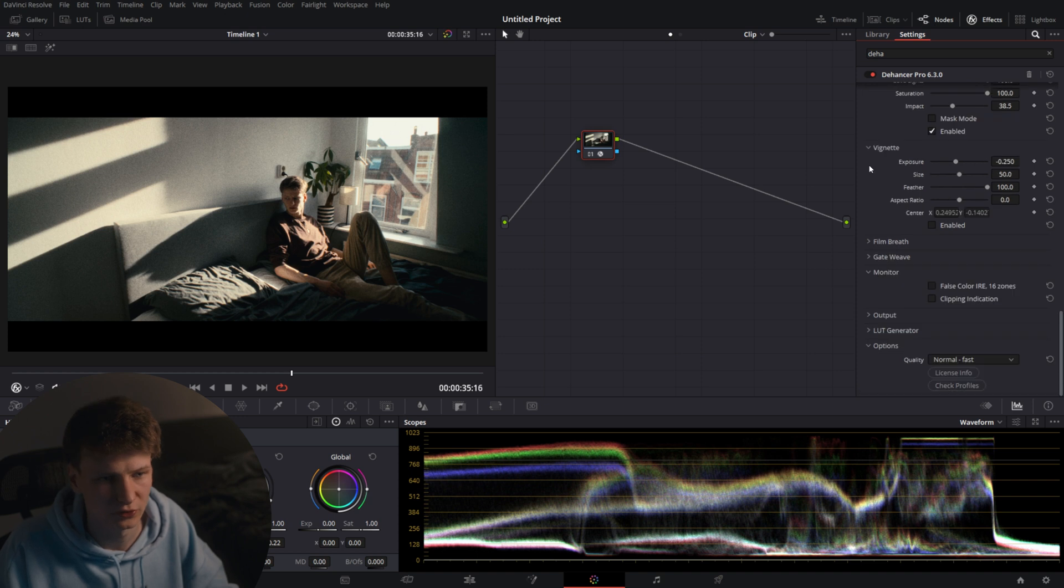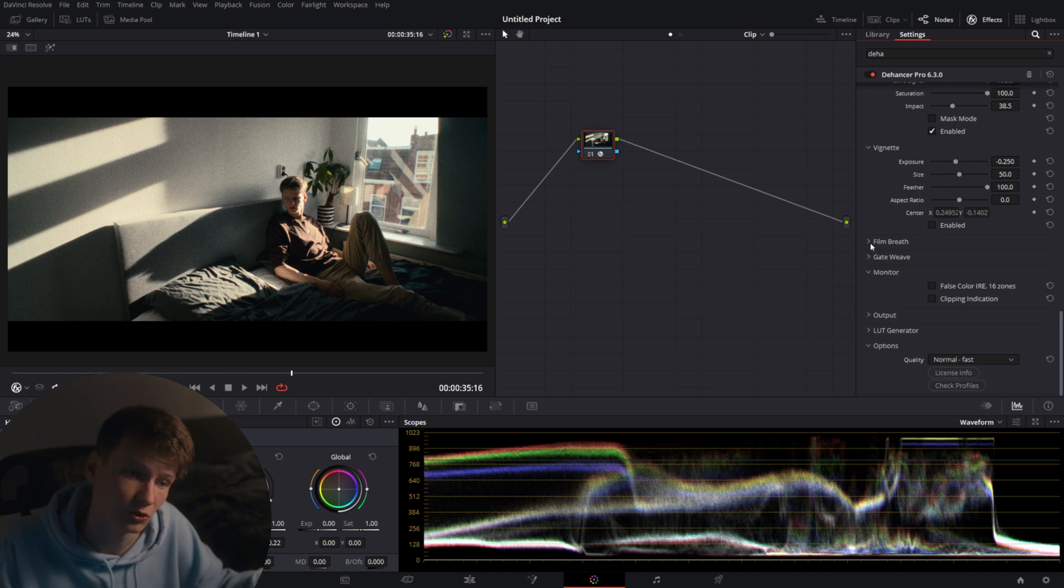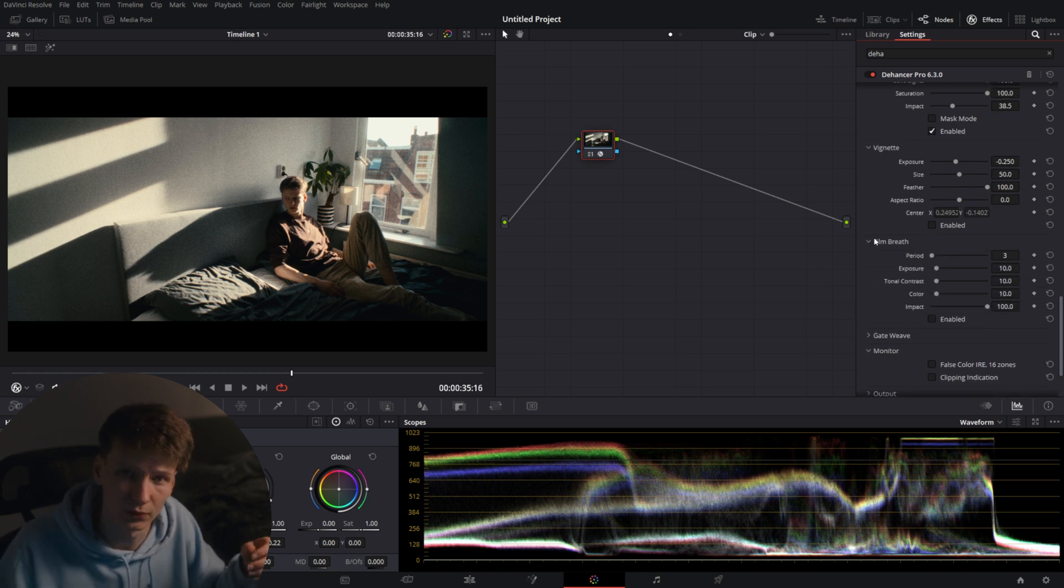I'm not going to touch vignette. There's also film breath option which will give you slight exposure changes over time that randomly occur in natural film of course.